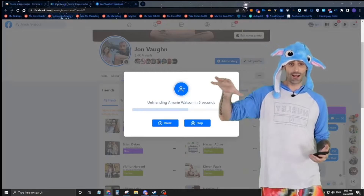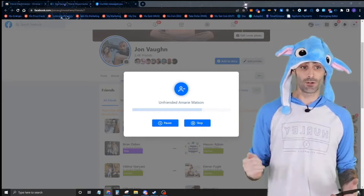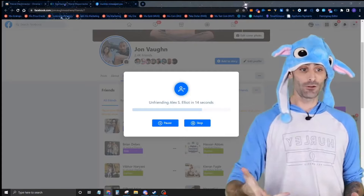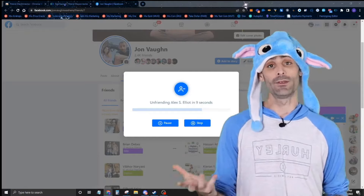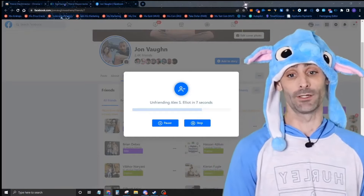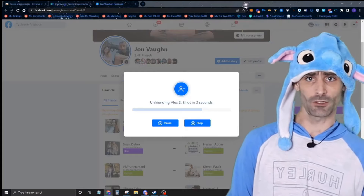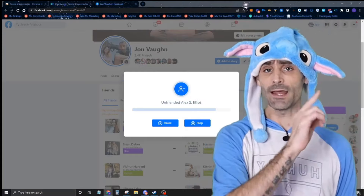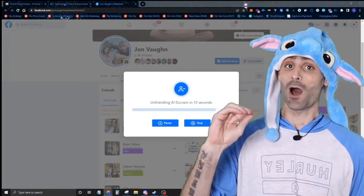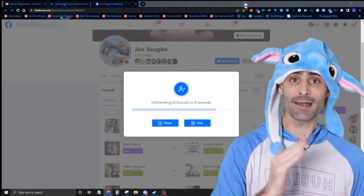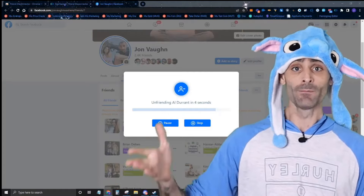You can go back to the dashboard, look at engagement, find the people who are engaging with your posts, select however many people you want, and unfriend them just like I'm doing with these deactivated profiles. You just install it, log in, set how far back you want to scan — I selected 180 days.